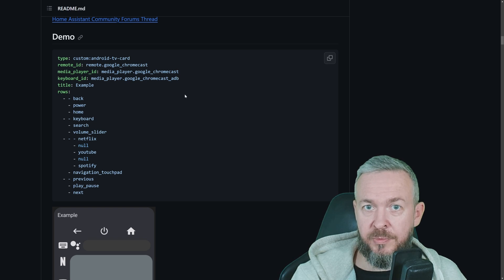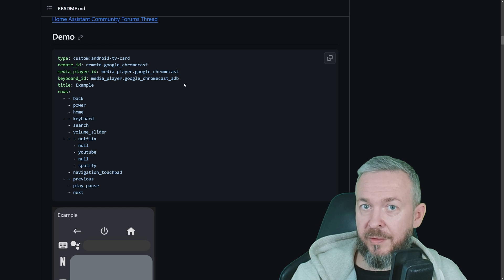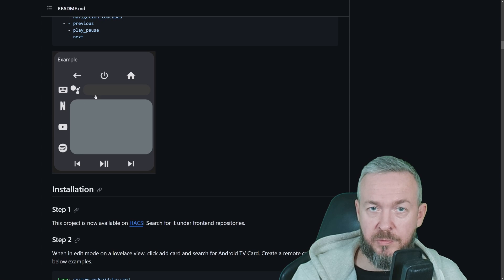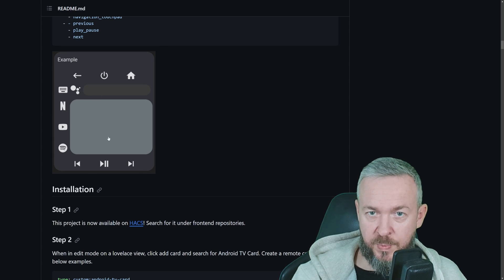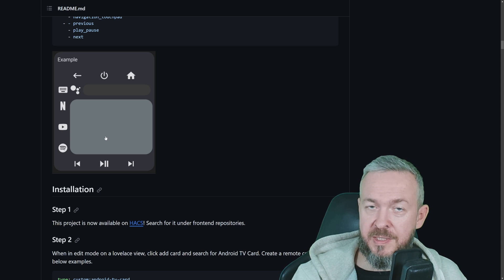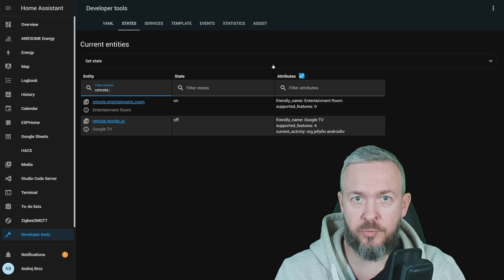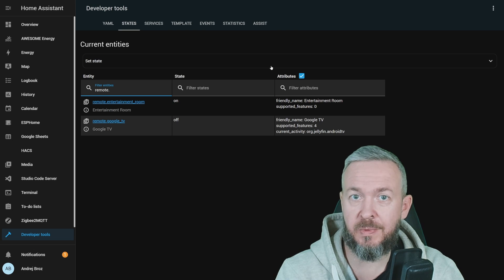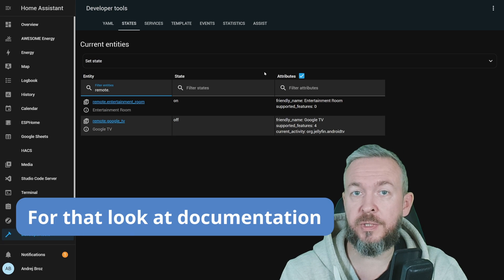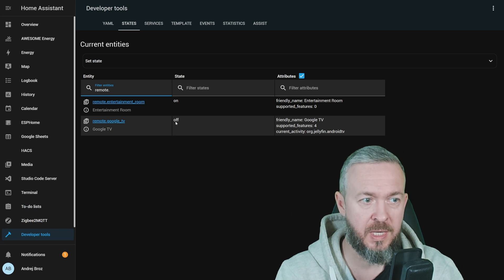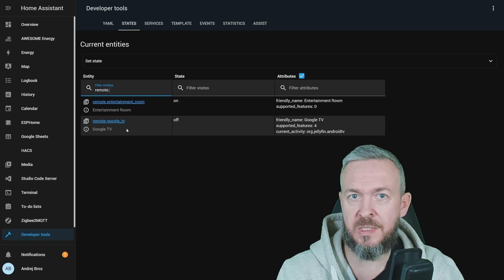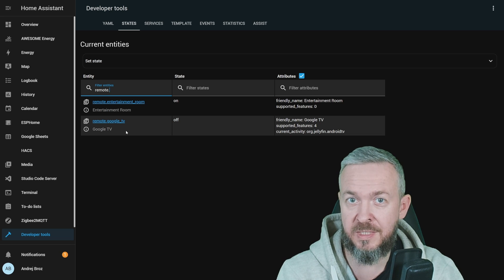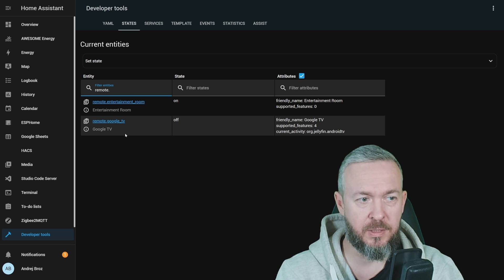Then we have information about the media player, keyboard ID if you want to add keyboard, title and rows and columns for this remote. And yes, you can pop up the keyboard and you can use this touchpad. Let's get cracking with the installation and implementation in our Home Assistant. First, make sure that you have Android TV remote integration enabled and that you have device that is capable of it. Unless, of course, you're doing advanced configuration, then you do not need this. In my case, I have remote.Google TV. And as I said, this is a Google for Chromecast or Chromecast for Google TV device, which I've created previously video on.